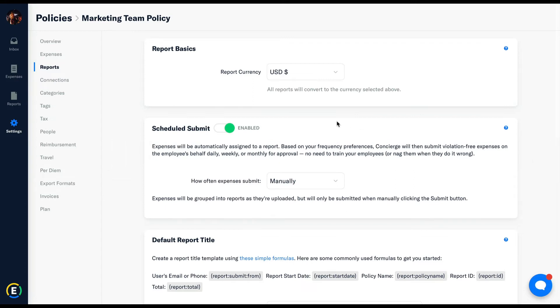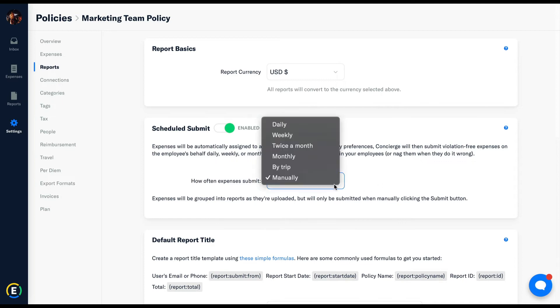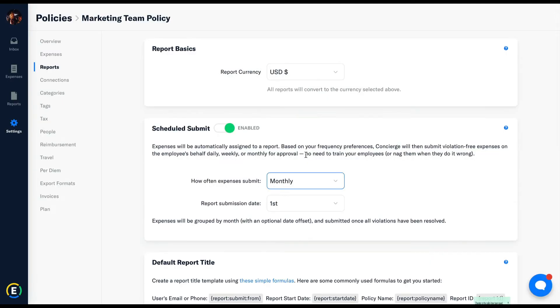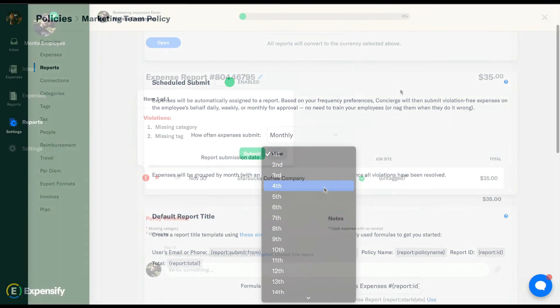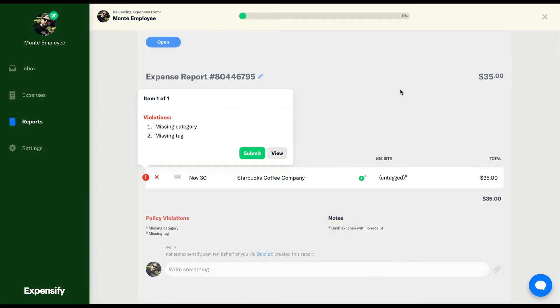Basically, in a nutshell, employees will smart scan receipts, will automatically create the report, and add the line items to it. If there are any red flag violations, we'll alert the employee to fix it before allowing that expense to be included on the automatic submission.